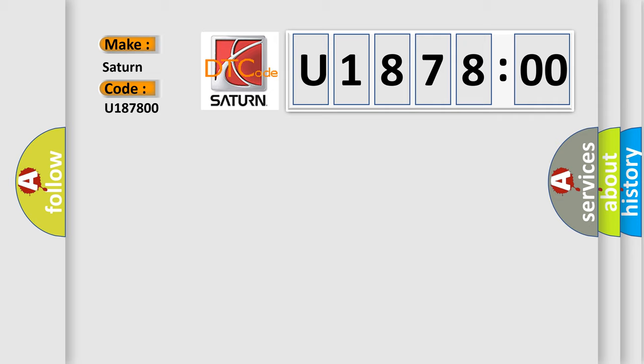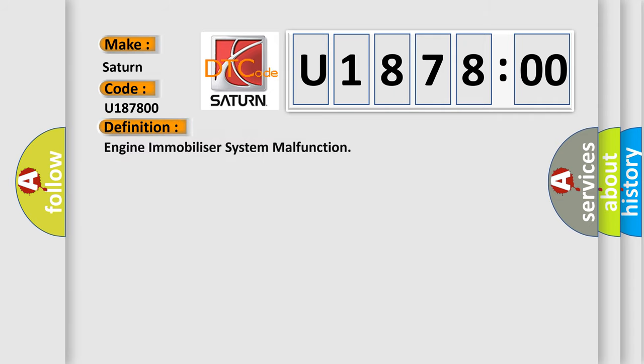The basic definition is: engine immobilizer system malfunction. And now this is a short description of this DTC code.